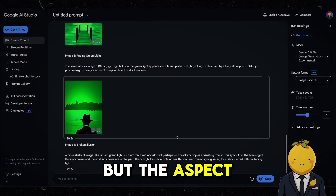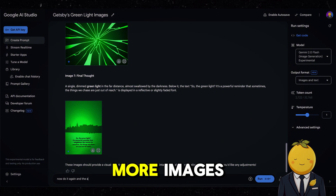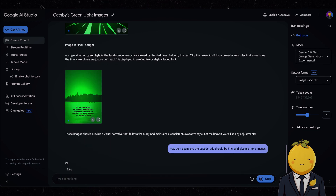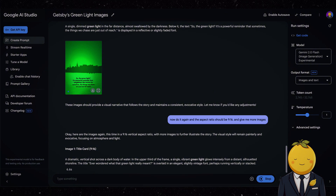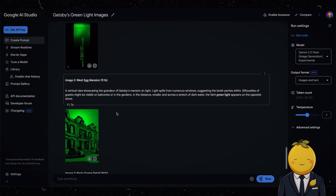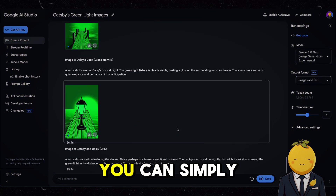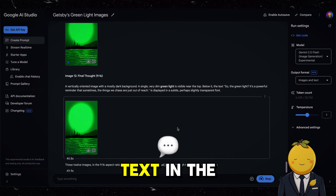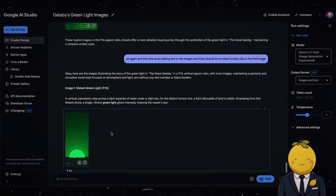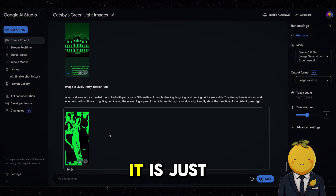That is amazing. But the aspect ratios are inconsistent and we need more images. So write: 'Now do it again and the aspect ratio should be 9 to 16, and give me more images.' You can simply talk to Gemini and tell it what to change — like avoid adding text in the images. I really love that it is super fast. All the images are consistent. It is just amazing.